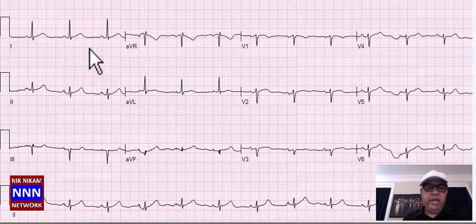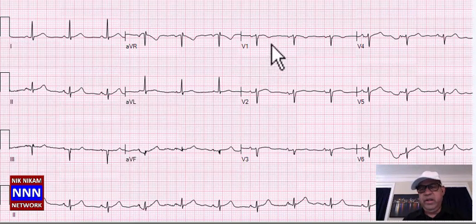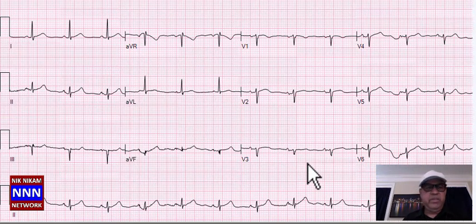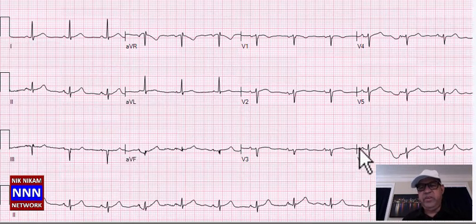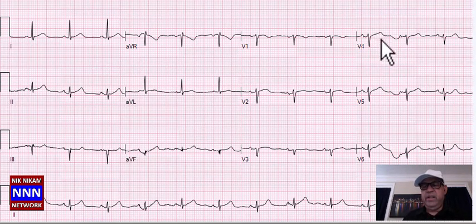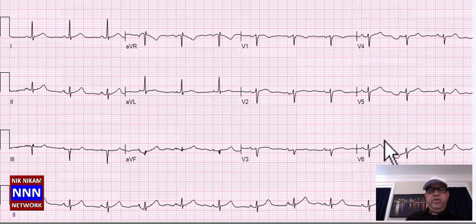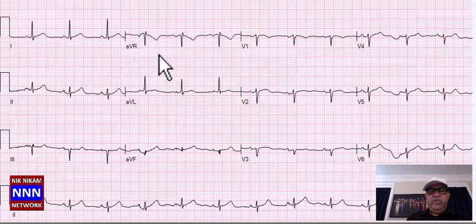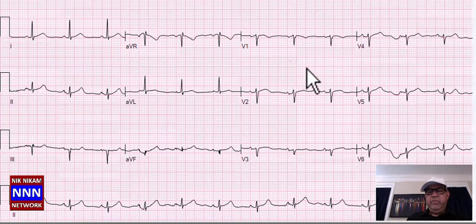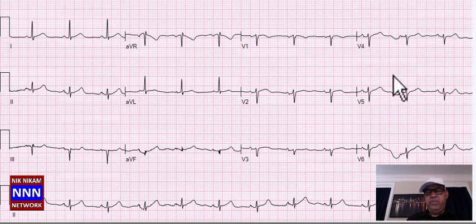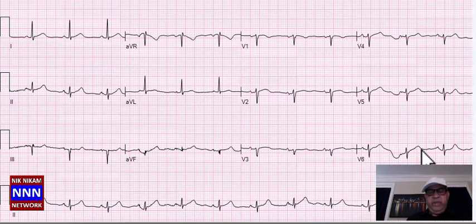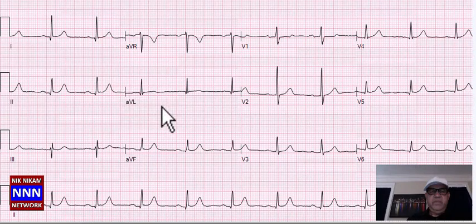Sinus rhythm, little low voltage in the anterior leads — this 67-year-old patient. R-wave progression in the lateral leads is not up to par. I would be concerned about a patient with sinus rhythm, possible old anteroseptal infarction, and non-specific ST-T changes.